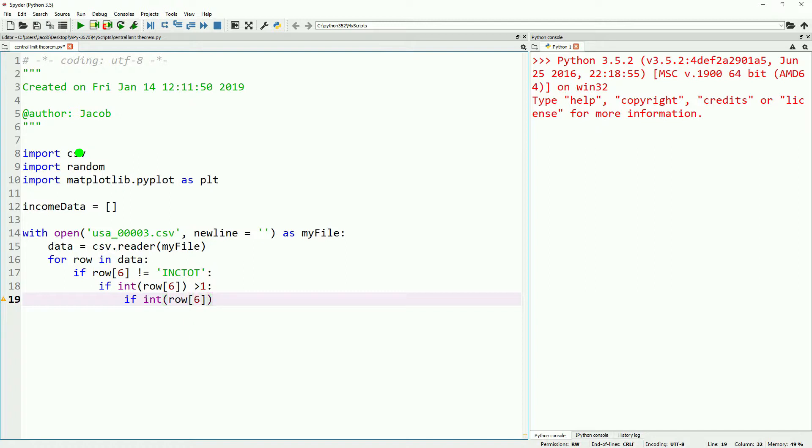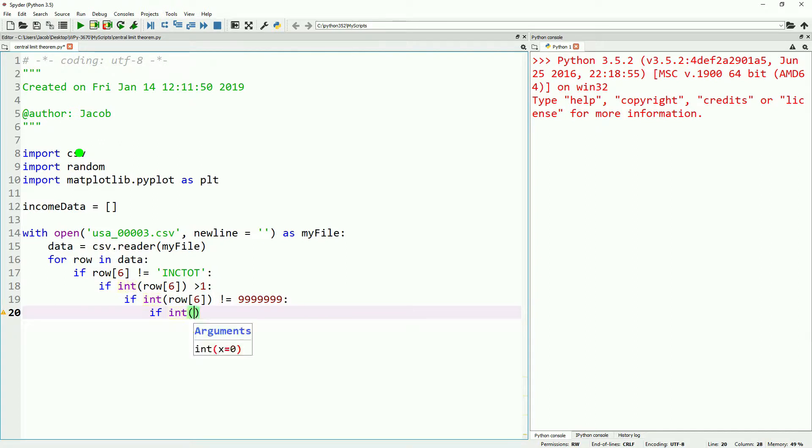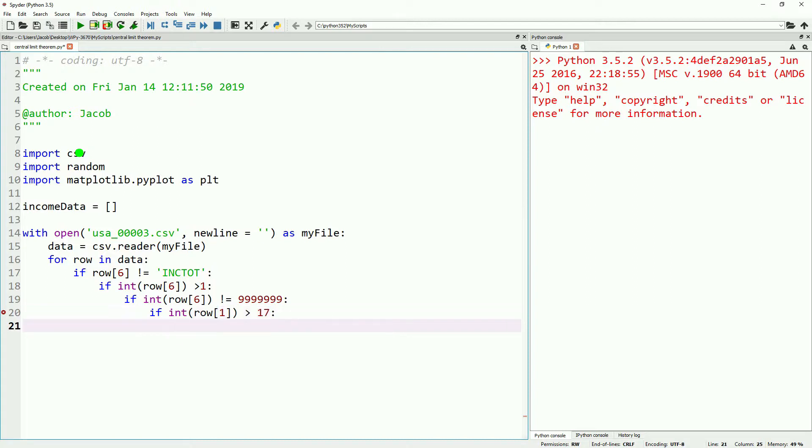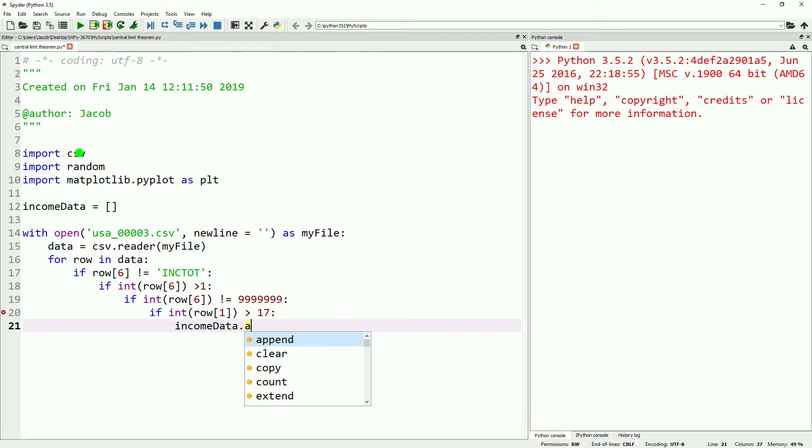We'll also filter out any entries that are labeled as not applicable, and then we'll also filter out anybody who's under the age of 18. And then once we've gone through all that filtering, we'll go ahead and append it to our income data list. We're not going to limit our size this time. We're going to look at the entire data set of 3 million data points.